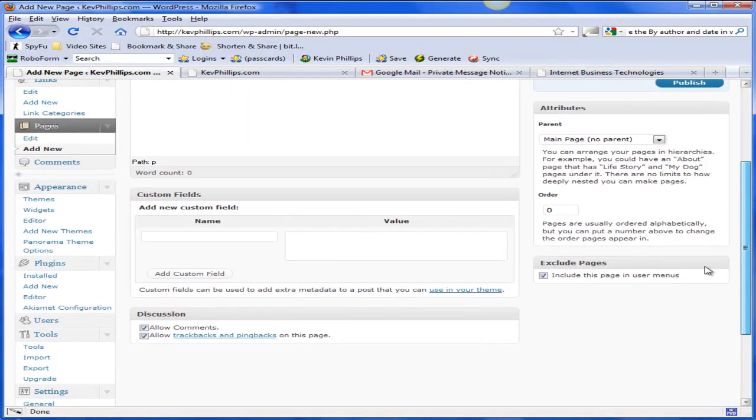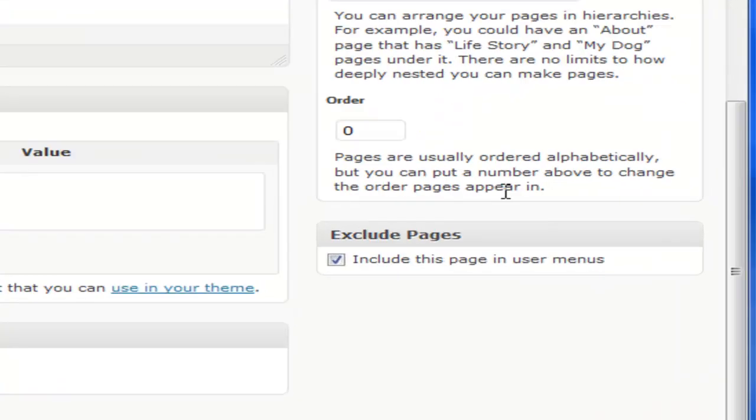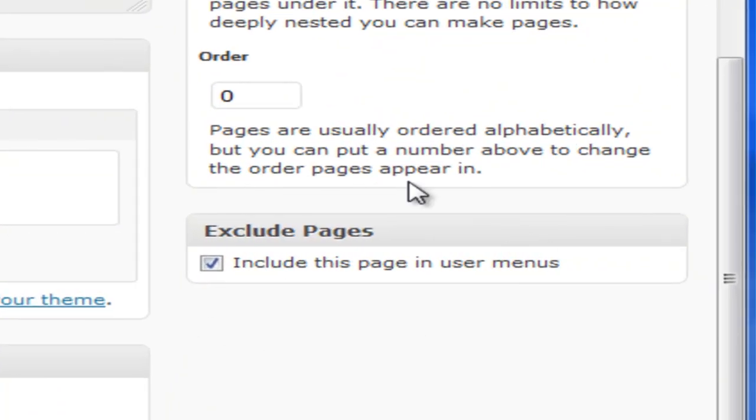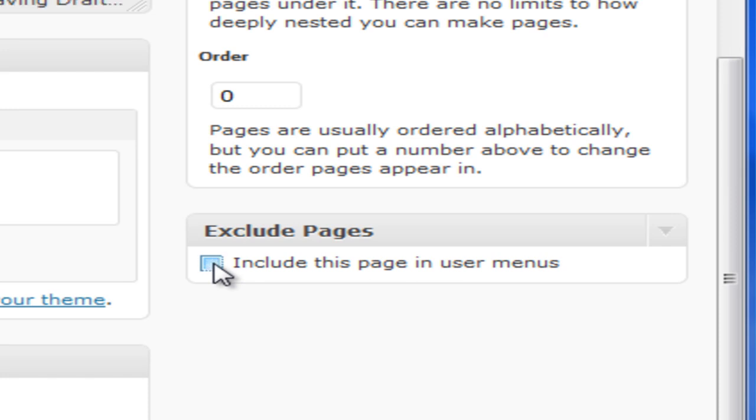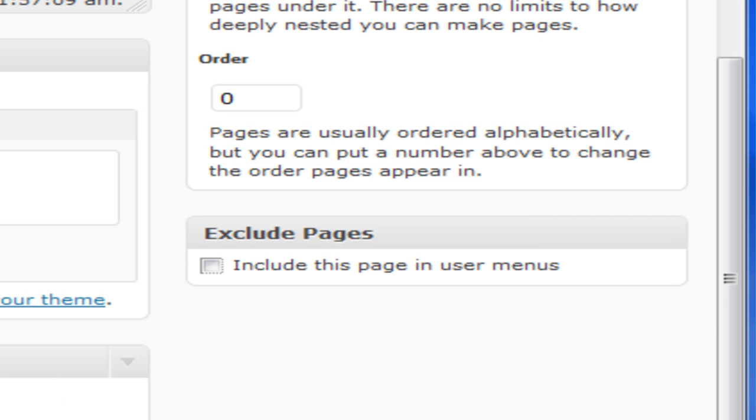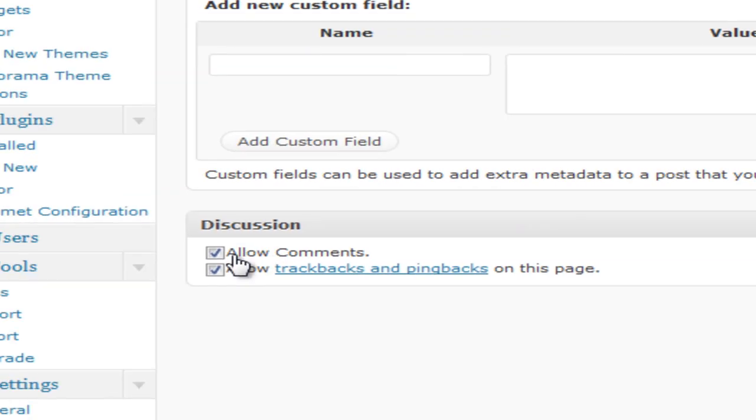Now scroll down here and the Exclude Pages - that's the plugin that we talked about before which we uploaded. We don't include this page in the user menus, so get rid of that. And across here under Discussion, Allow Comments, I'll just take that off. I don't actually know whether that - it shouldn't come up anyway, but I'll take it off.